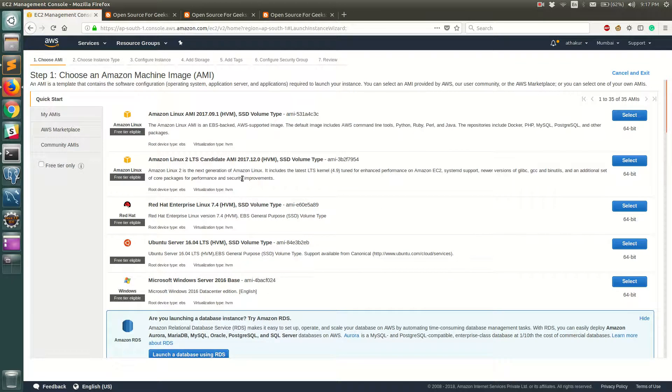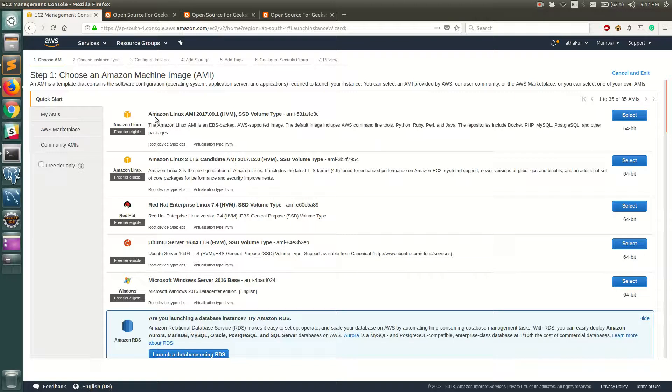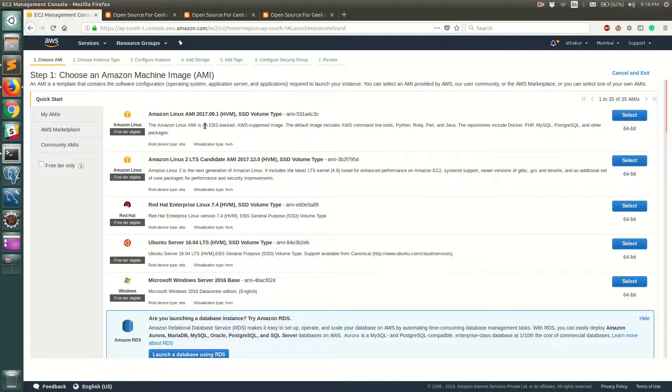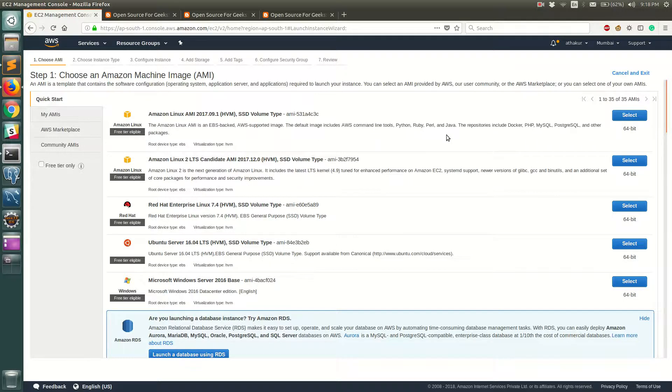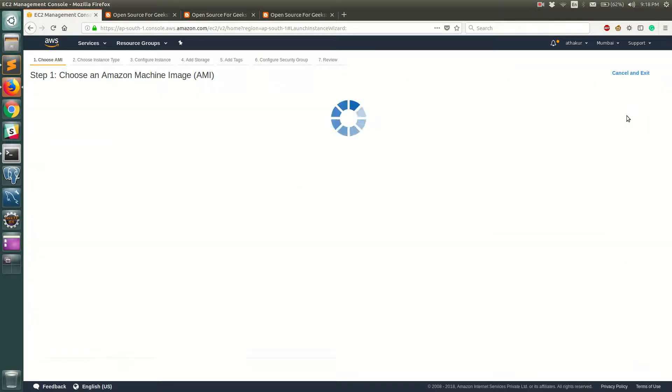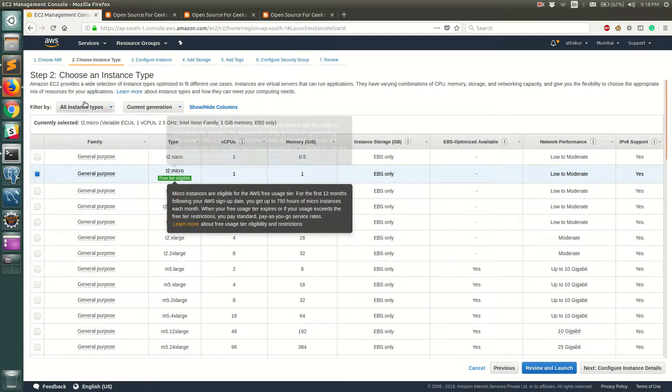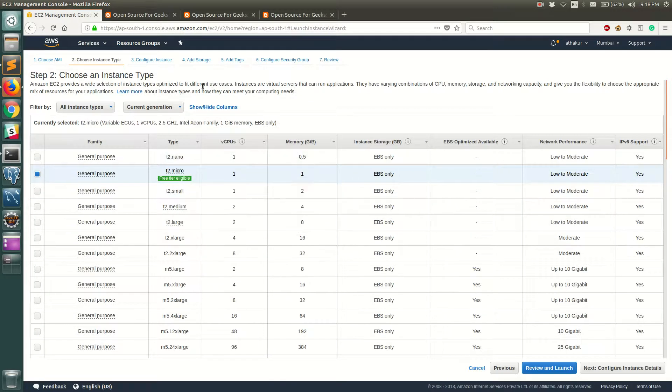Once you click on launch instance you will get an option to select the type of server you want to boot. I generally go with Ubuntu server or Amazon Linux AMI for most of my work. Amazon Linux AMI is actually a good choice if you are looking to do development stuff because it has tools that are pre-installed, for example AWS CLI, Python, Ruby, Perl, Java, etc. So let's go ahead and select that for now.